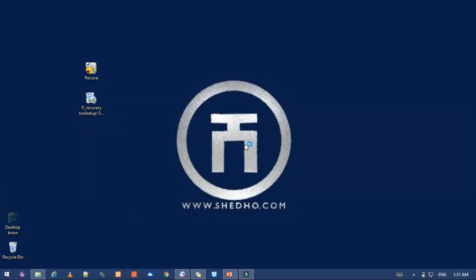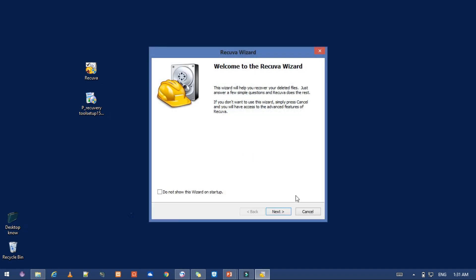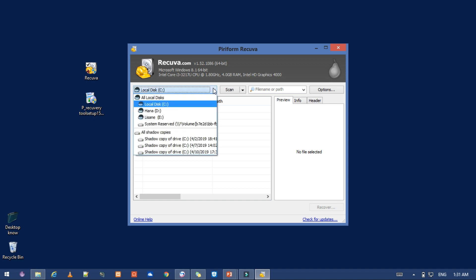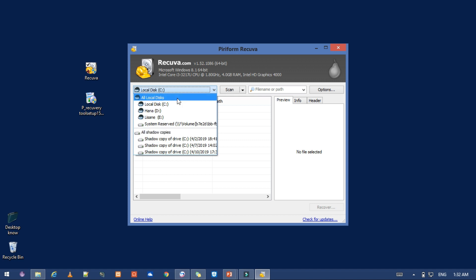Your key for the next step will cancel the next and cancel, which will proceed to the next. Then you can select a file from the record.